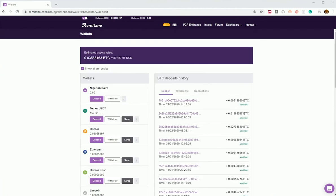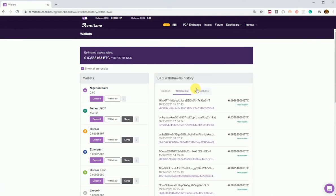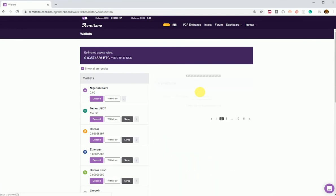This will show the deposit history on this account. Just beside it, we have the withdrawal history, and then beside it we have the transaction history, which will show the swaps, the transfers which are either deposit